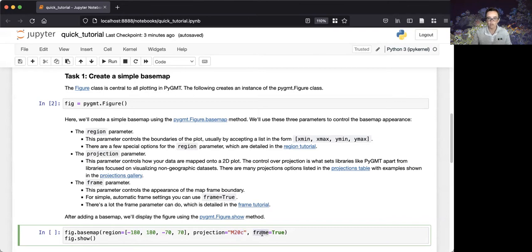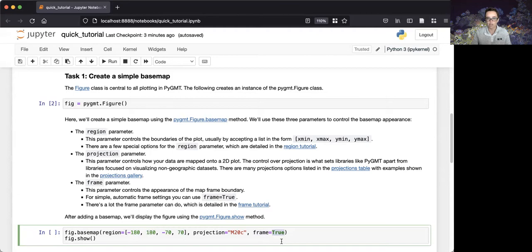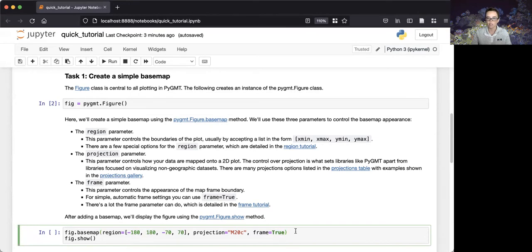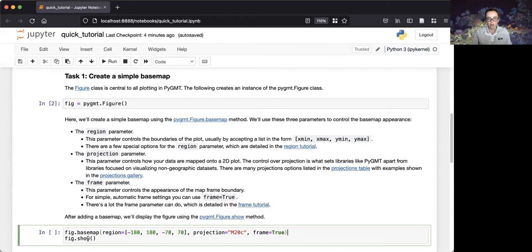Lastly, we'll use the frame parameter to control the appearance of the map boundary. We'll simply use the boolean value of true to use automatic frame settings. Each of these parameters allow a great deal of customization, and we have tutorials specific to the region, projection, and frame parameter in the PyGMT documentation. Lastly, we'll use the show method of the figure class to display the output of our commands.